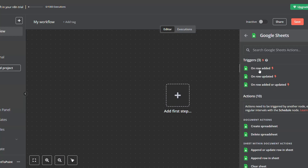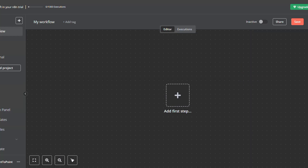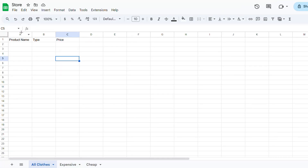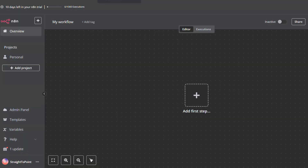Now that we know what the available actions are, let's start creating a sample workflow. For this workflow I created a Google Sheets document which is a store document that has the fields: product name, type, and price. It's still empty and we are trying to fill it within N8N. We'll be creating a form that once submitted will be mapped directly to the Google Sheets document.